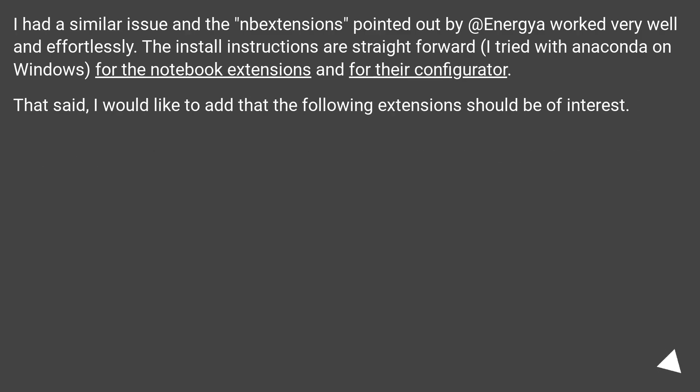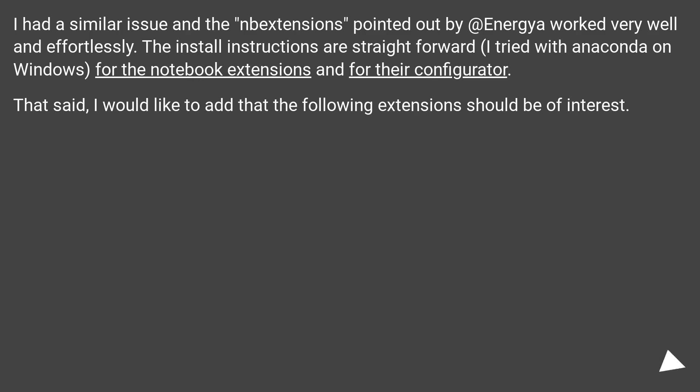I had a similar issue and the nbextensions pointed out by Energia worked very well and effortlessly. The install instructions are straightforward. I tried with Anaconda on Windows for the notebook extensions and for their configurator. That said, I would like to add that the following extensions should be of interest.